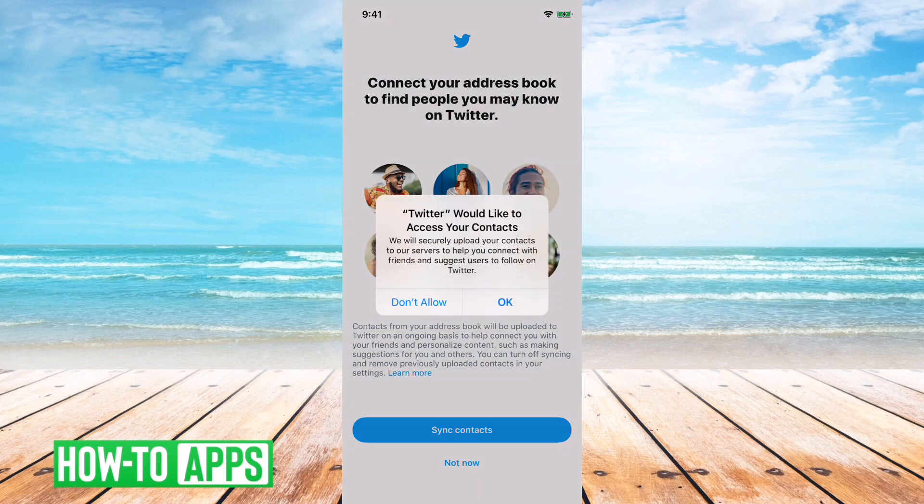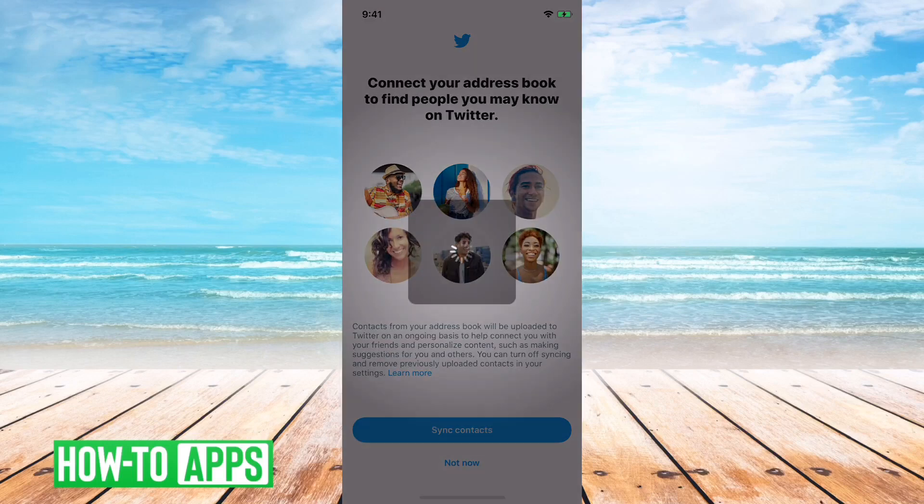This will prompt you asking if you want to allow Twitter to access your contacts. You can say okay here.